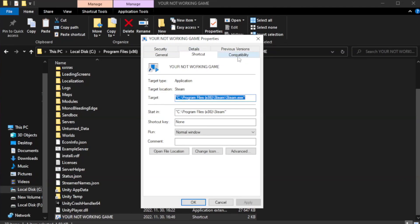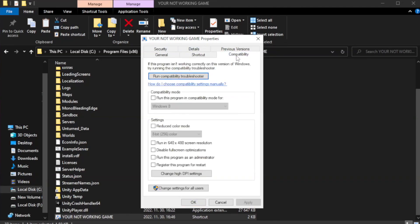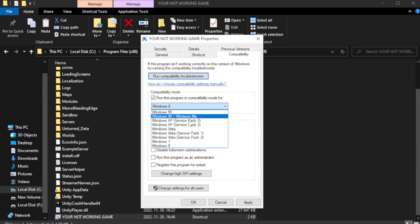Click compatibility. Check run this program in compatibility mode. Try Windows 7 and Windows 8.